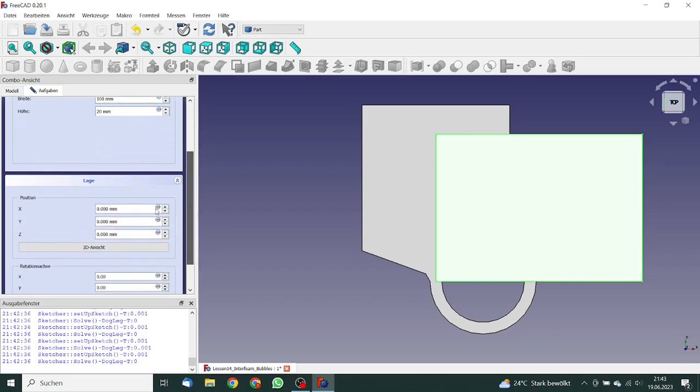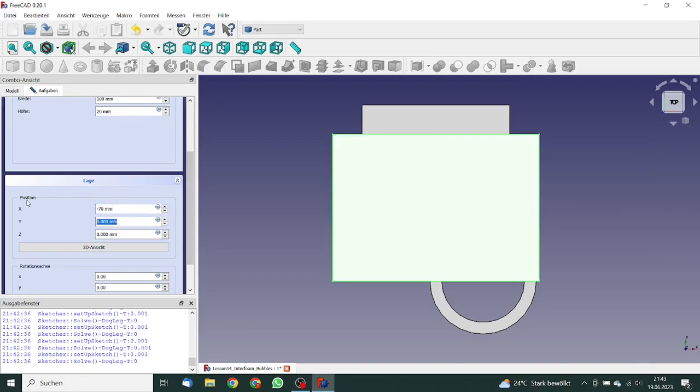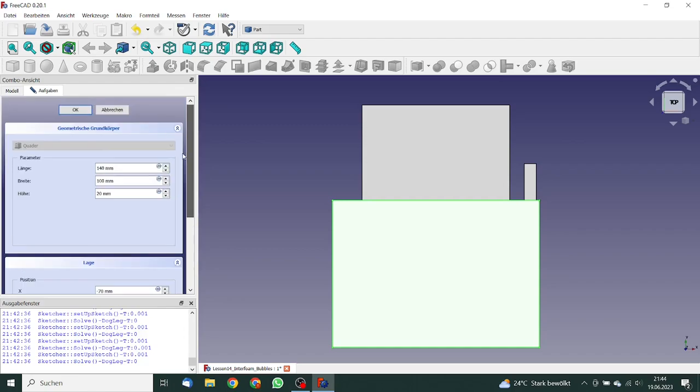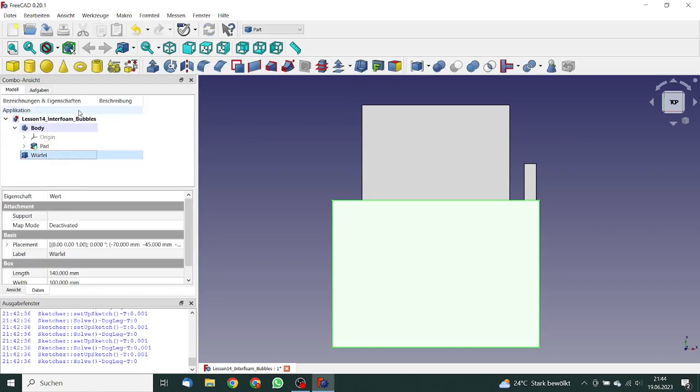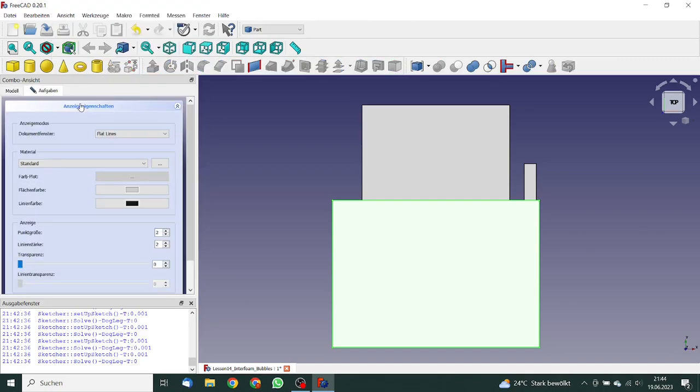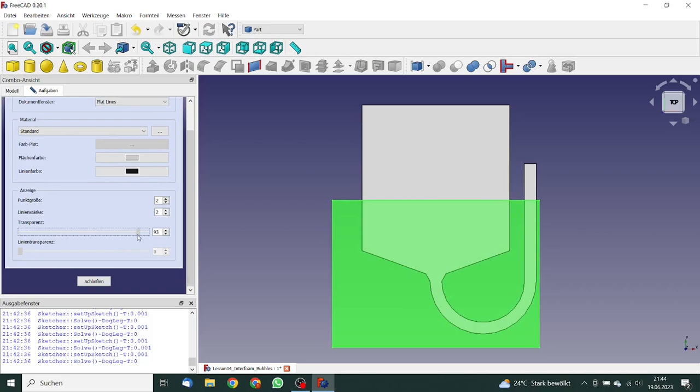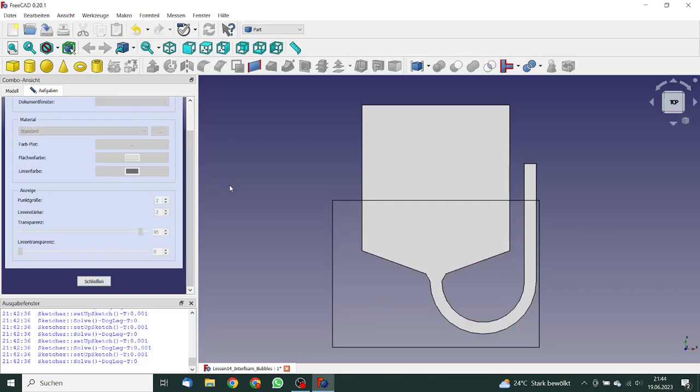And the position in x direction is minus 70 millimeter. In y direction, this will be minus 45 millimeters. And in z direction, this is minus 5 millimeters. Looks good. We can click on okay. But we should change the color a bit because otherwise we cannot see. So we change the transparency to 95%. That's good.